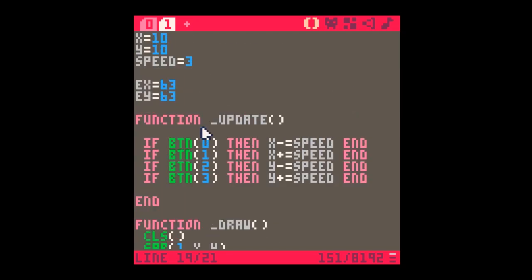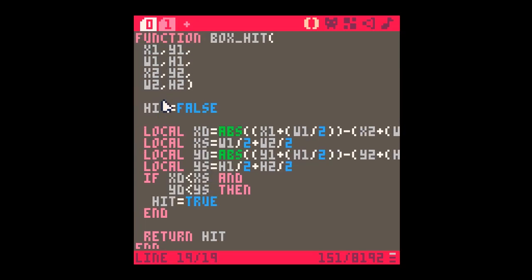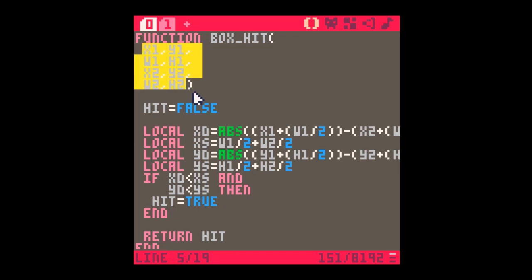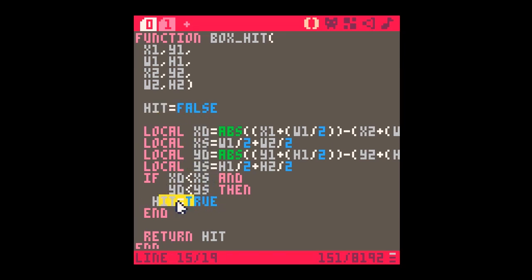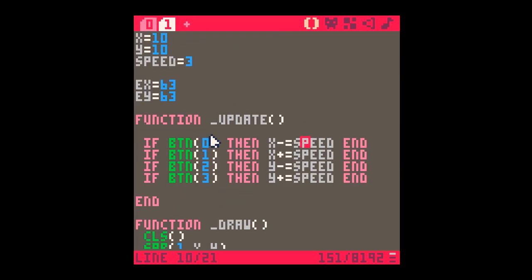There's currently no collision detection — the sprite just moves and that's it. I've pasted in the box_hit function from the earlier video. It takes eight values: the X and Y of one object, its width and height, then the X and Y of a second object and its width and height. It returns true if there's been a collision, or false if there hasn't.